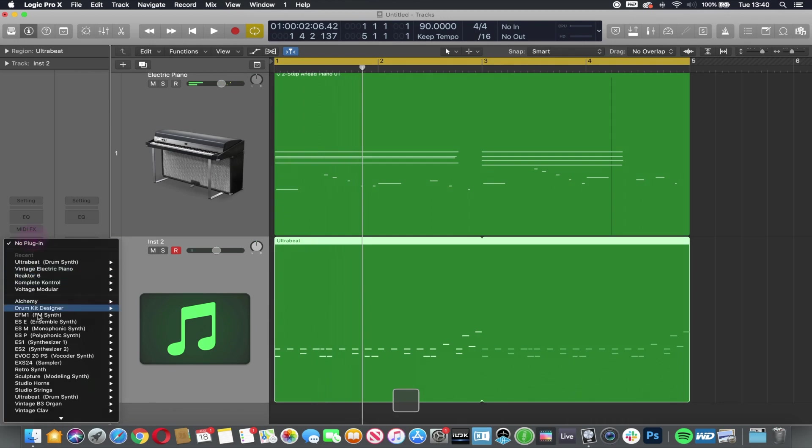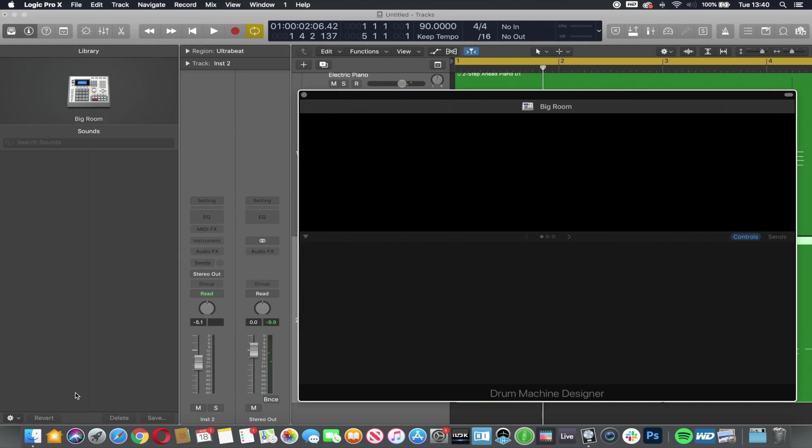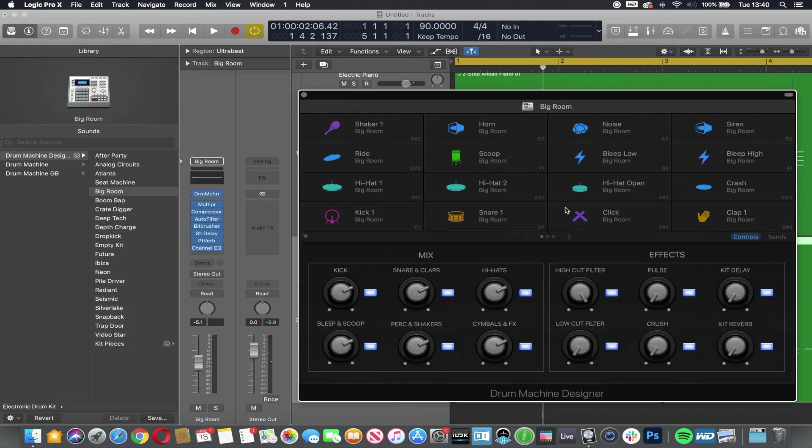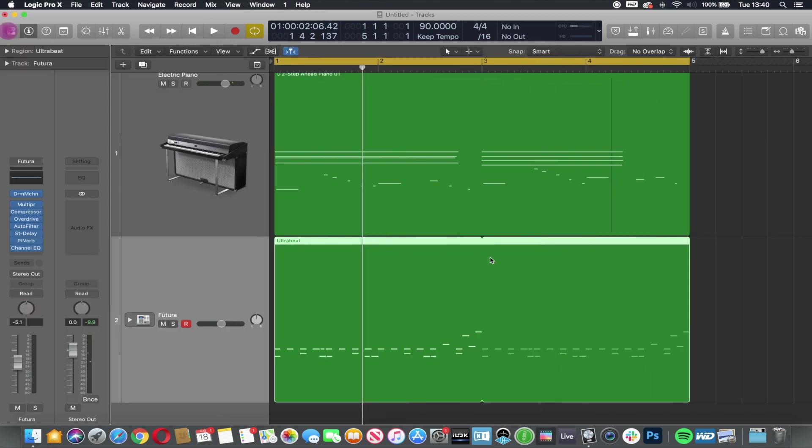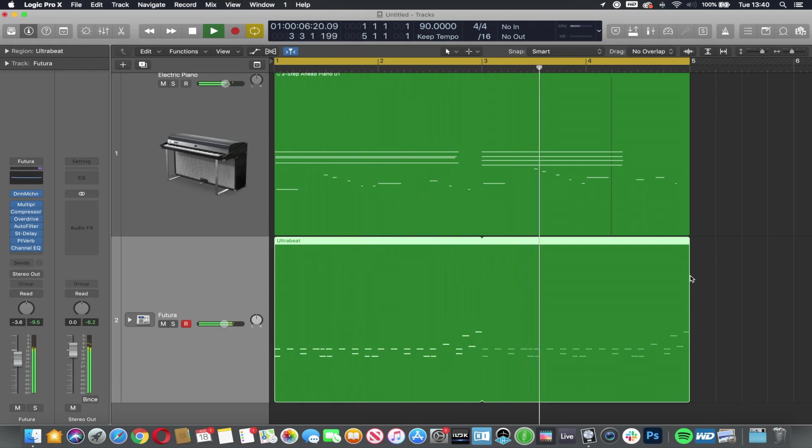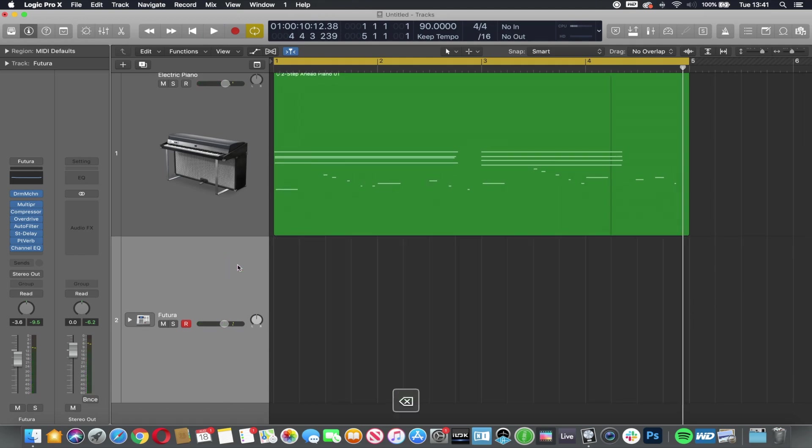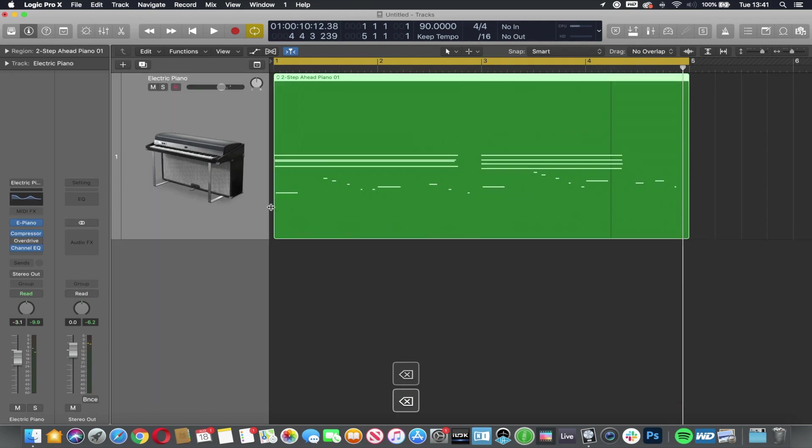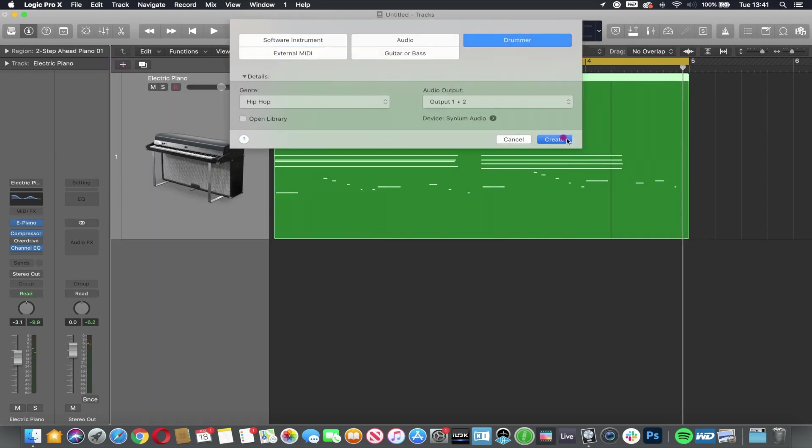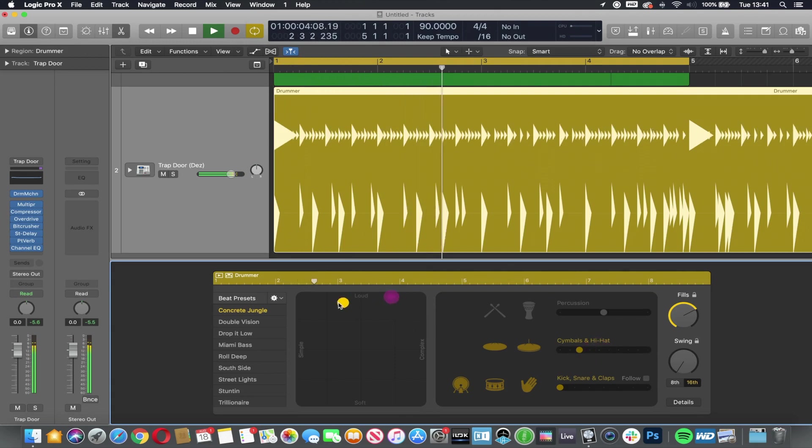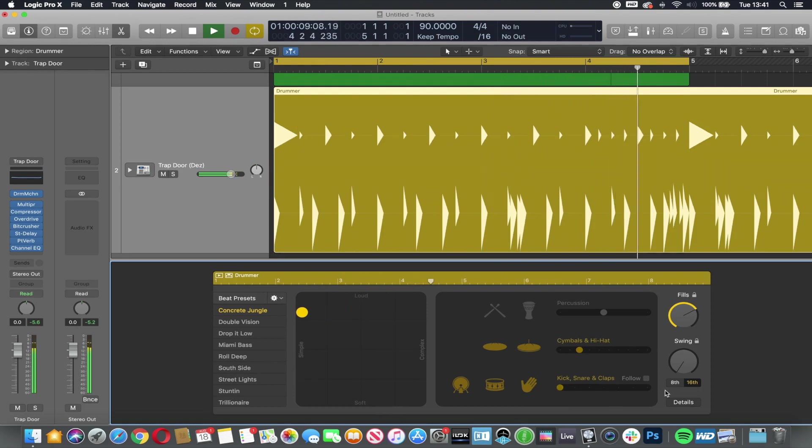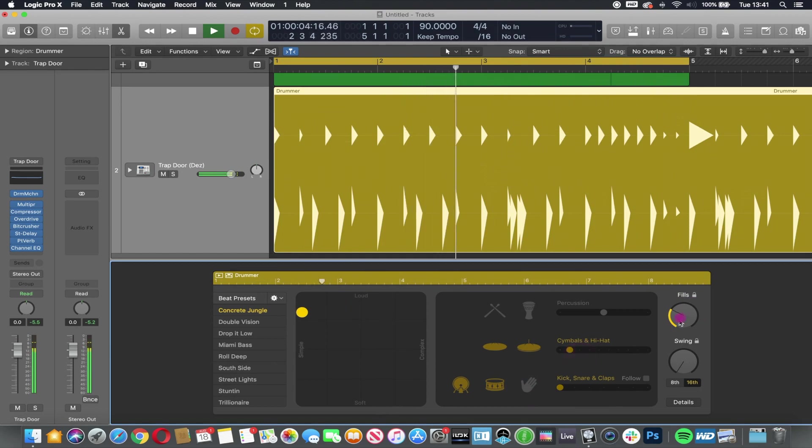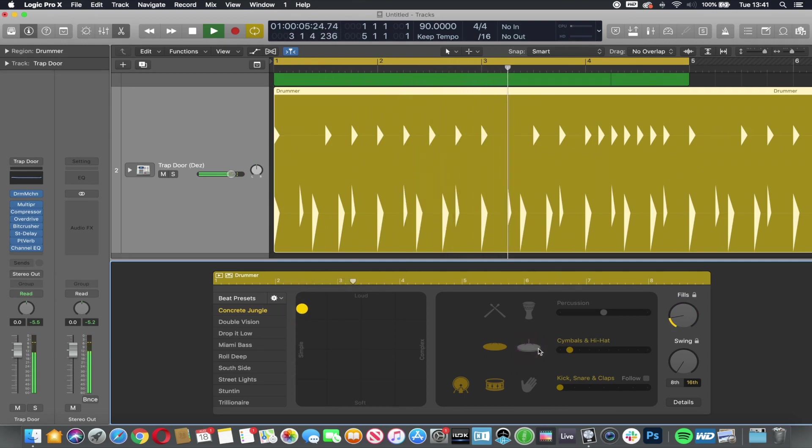Let's add Drum Machine Designer. I'm just going to choose Futura Kit. Close this. Alternatively, I should get rid of all of this and I could add my drummer. I'm just using the dial to reduce the amount of fills and the XY grid to make it a little bit more simple as a bar.